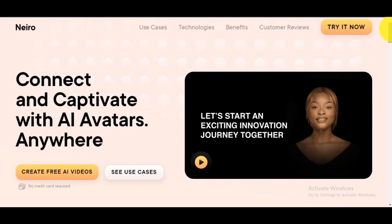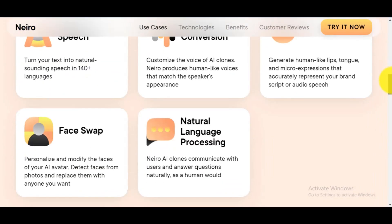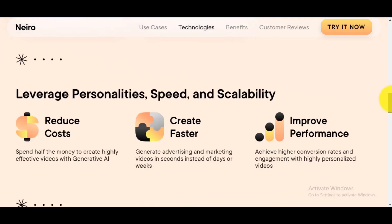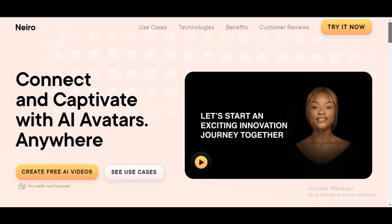Right now, this AI video generator is free to use. But I don't know how long this AI tool will remain free.